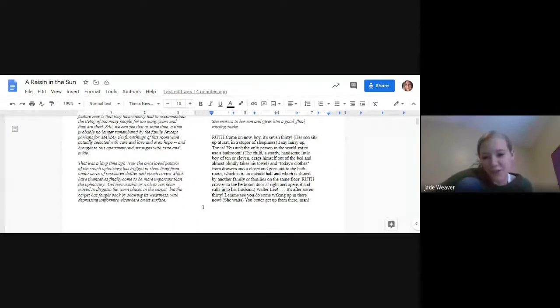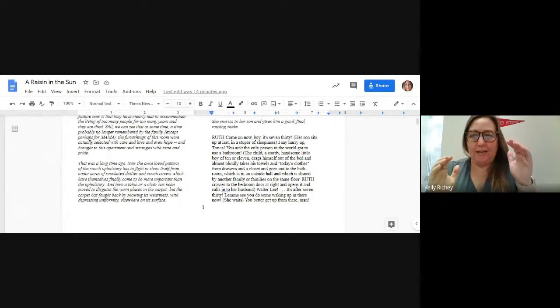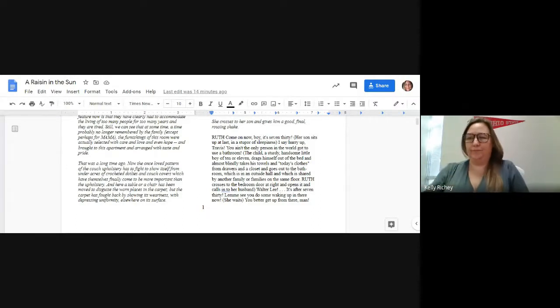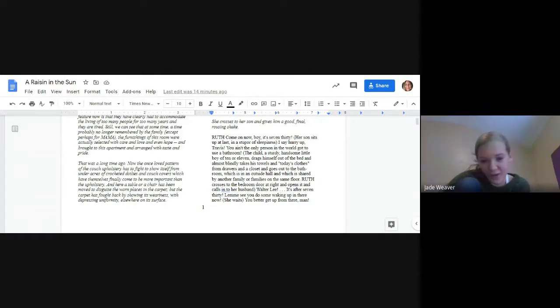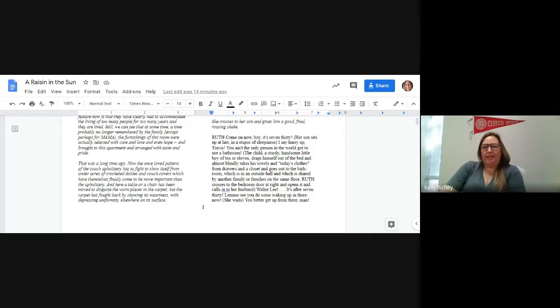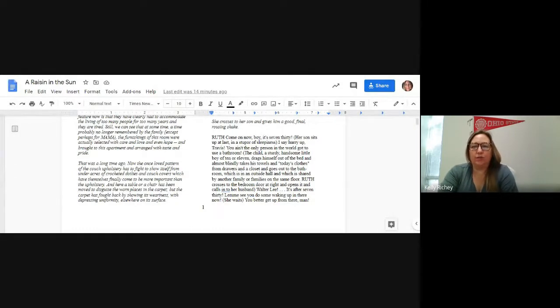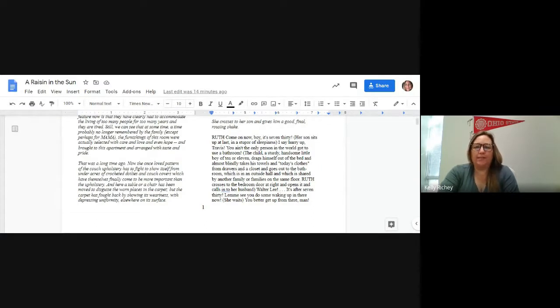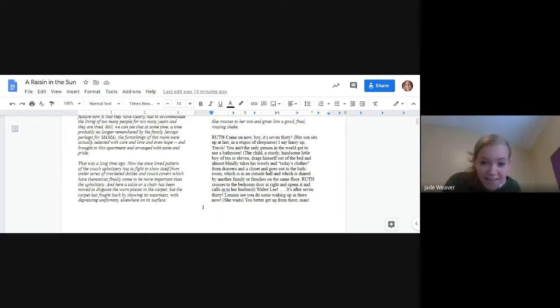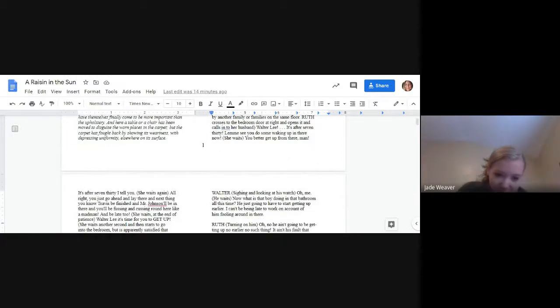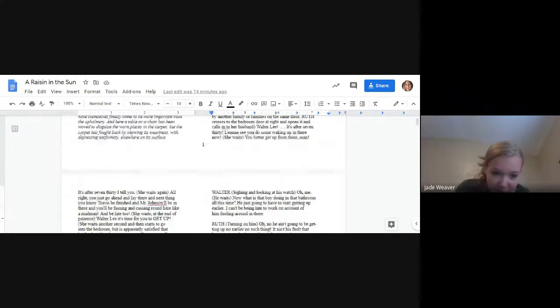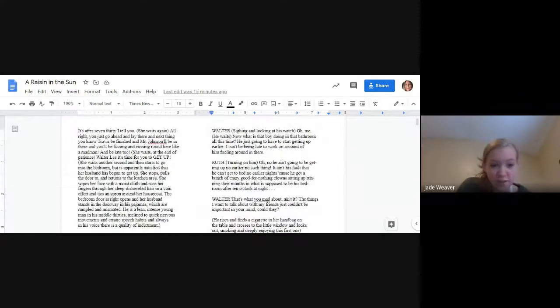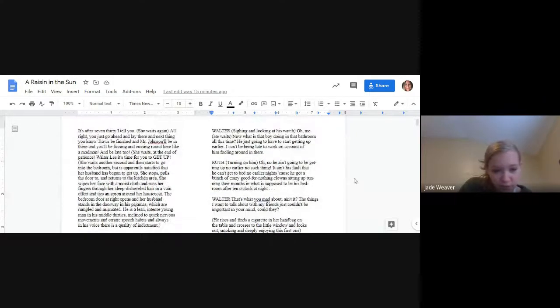Come on now, boy. It's 7:30. I say hurry up, Travis. You ain't the only person in the world who got to use the bathroom. The child, a sturdy, handsome little boy of 10 or 11, drags himself out of the bed and almost blindly takes his towels and today's clothes and goes out to the bathroom, which is in an outside hall which is shared by another family on the same floor. Ruth crosses to the bedroom door and calls in to her husband. Walter Lee, it's after 7:30.